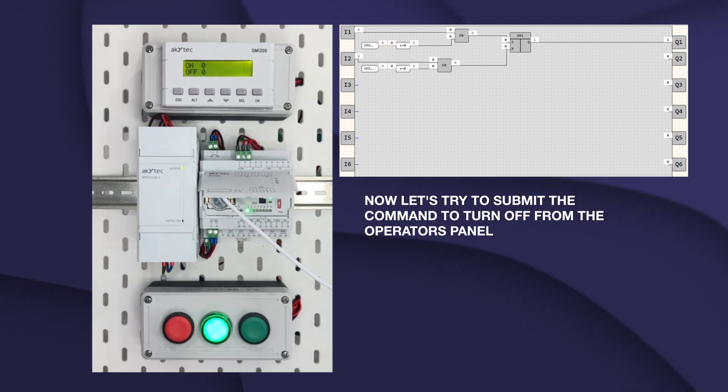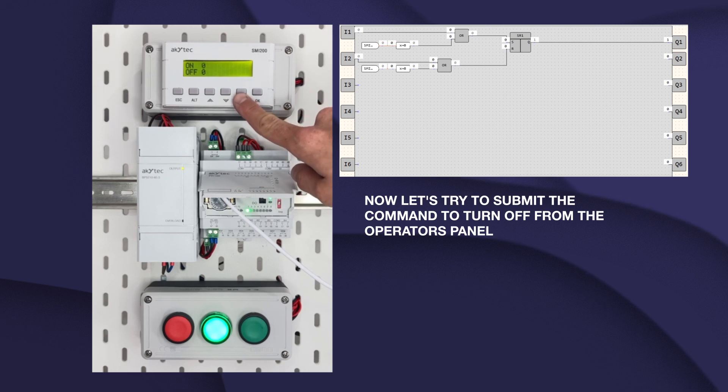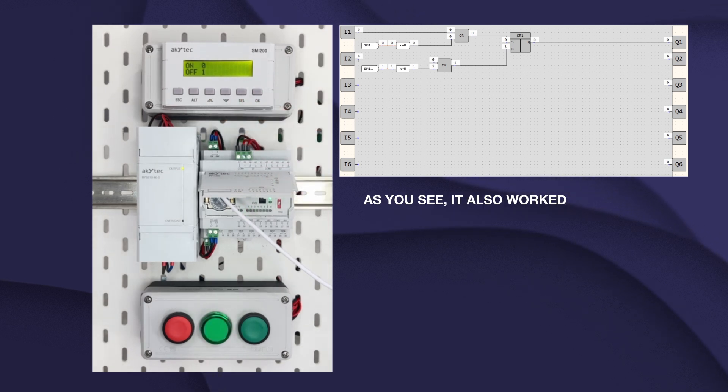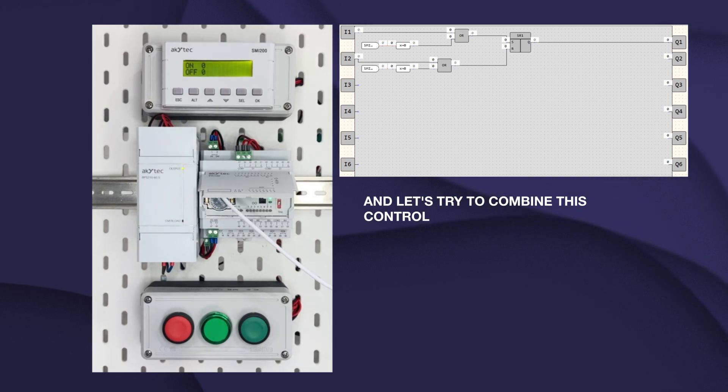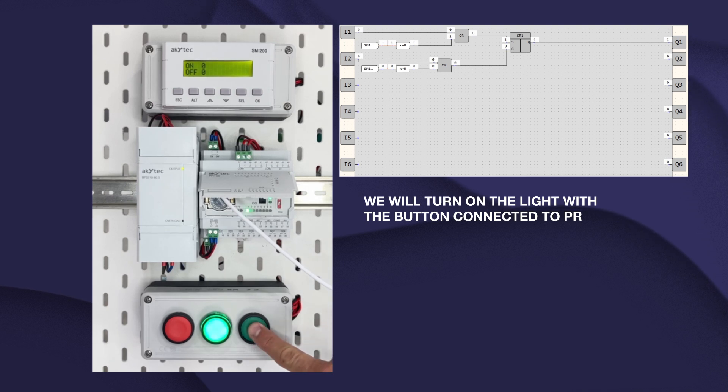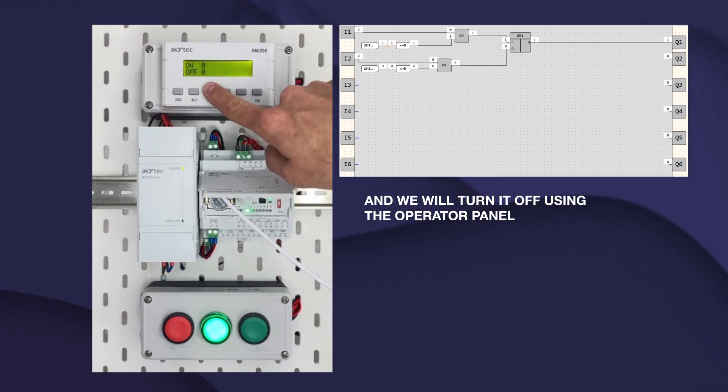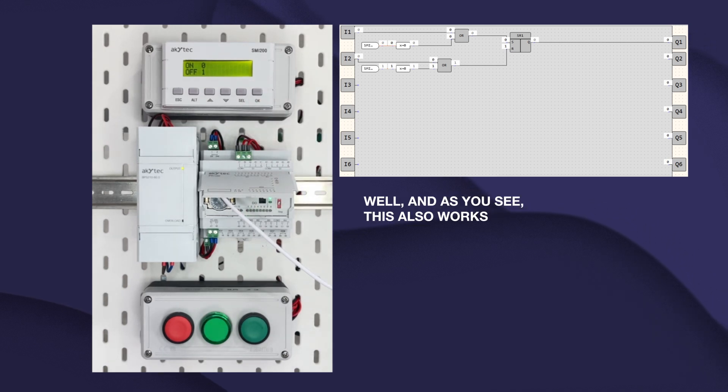Now, let's try to submit the command TURN OFF from the operator's panel. As you see, it also works. And let's try to combine this control. We will turn ON the light with the button connected to PR and we will turn it OFF using the operator panel. Well, and as you see, this also works.